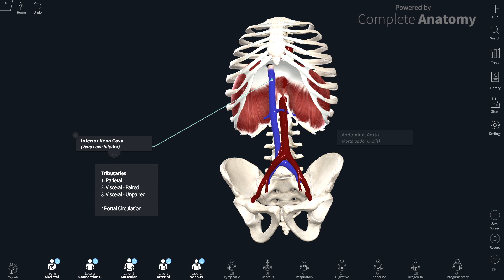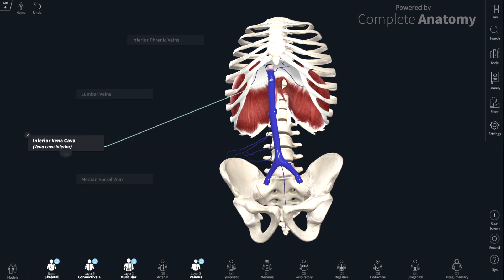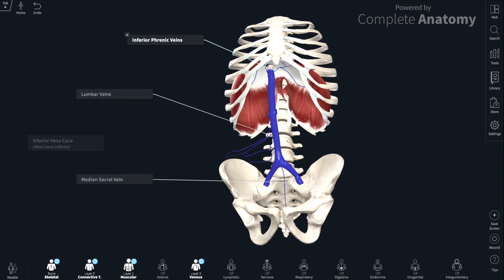First, I'm going to talk about the parietal group and bring in those parietal vessels. So now we have the parietal branches in. First of all, we have the inferior phrenic veins — one on the right and one on the left — and as their name suggests, they drain the inferior aspect of the diaphragm.